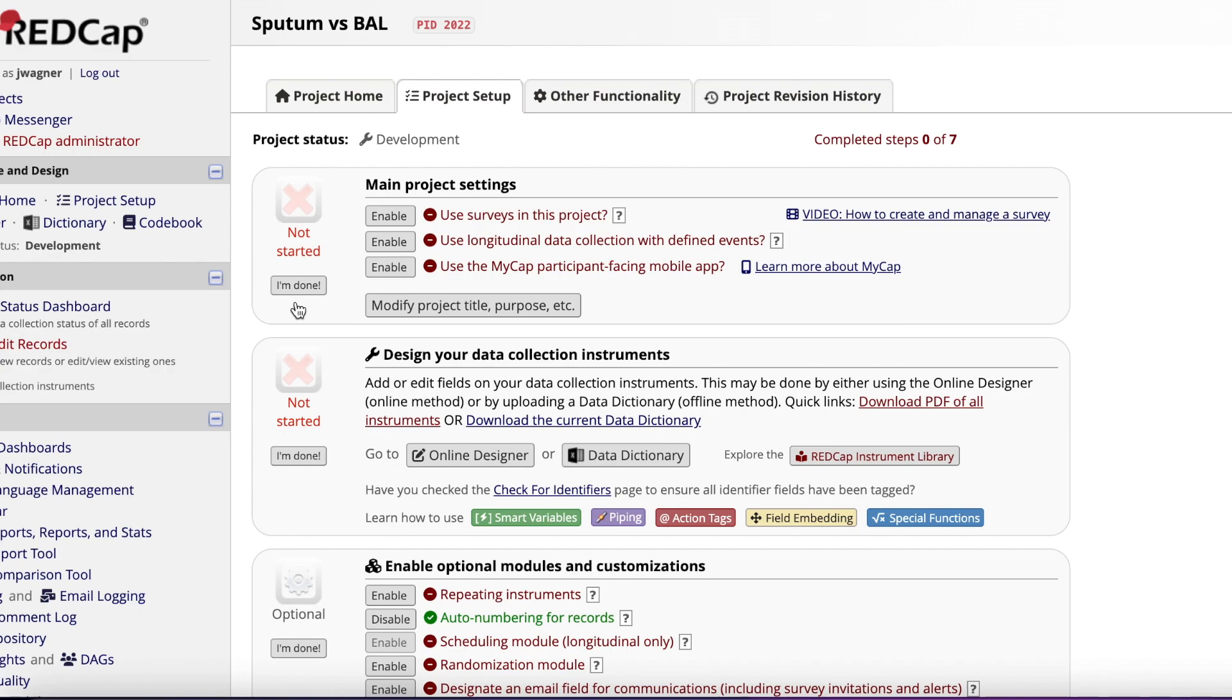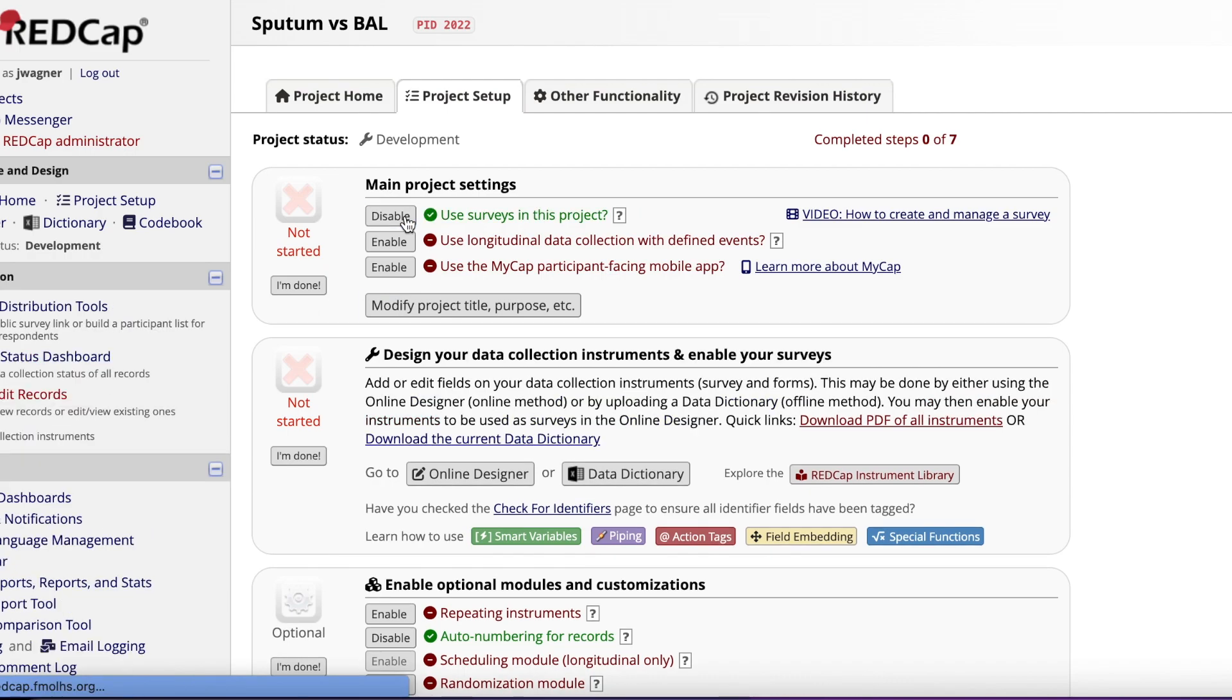The first thing we want to do under Main Project Settings is enable the survey option. This will allow you to bookmark the project link and complete it without needing to log in to REDCap. Once you've clicked enable, click I'm done.